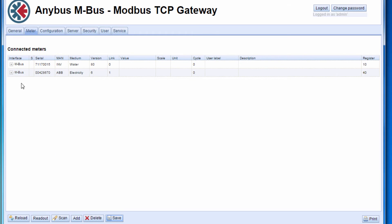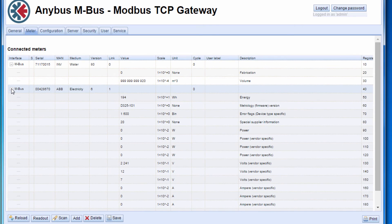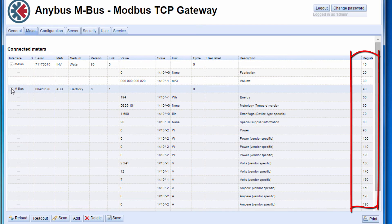If I expand the meters, I can see that the gateway has also automatically mapped all values to Modbus registers, which I can see here to the right.